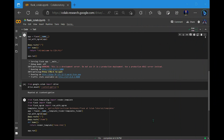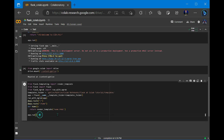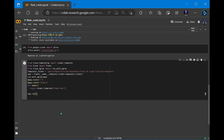Hi guys, welcome back to the second video in learning Flask with Google Colab. In the first video, we learned many things about Flask using Google Colab — how to use Flask on Google Colab and how to use Render Template to use HTML files. Now let's see some other things.